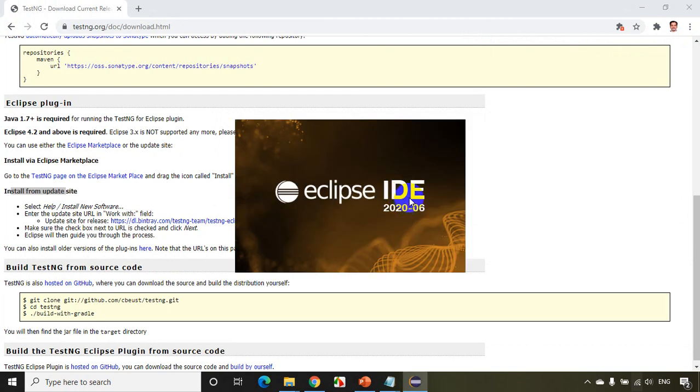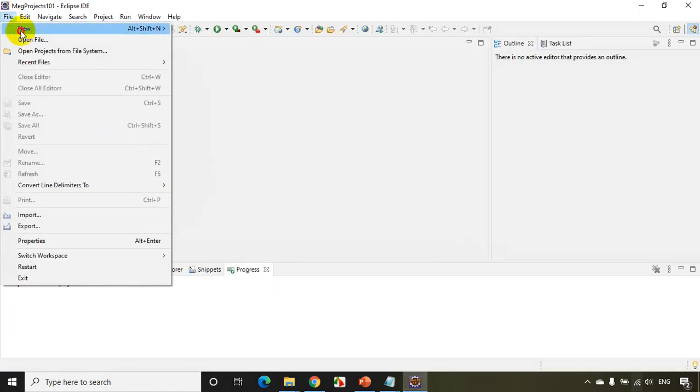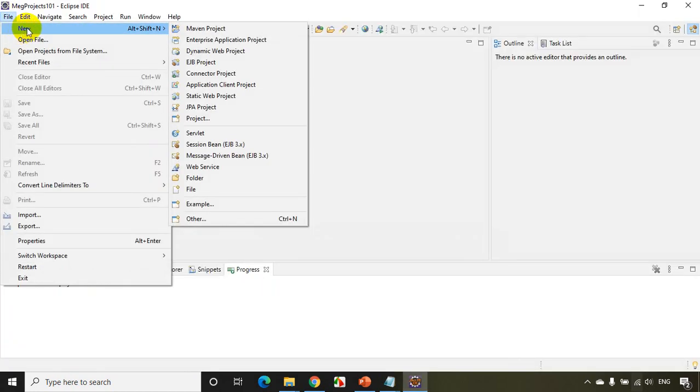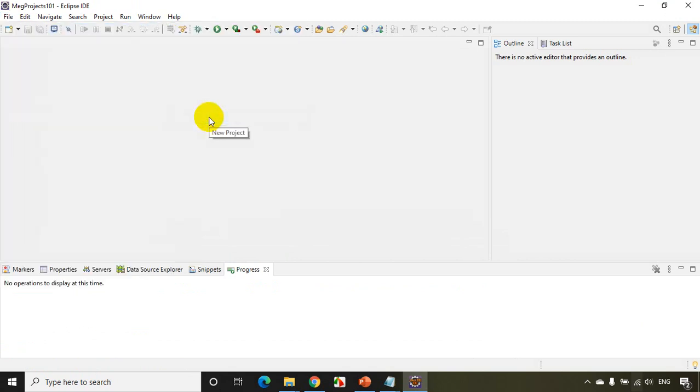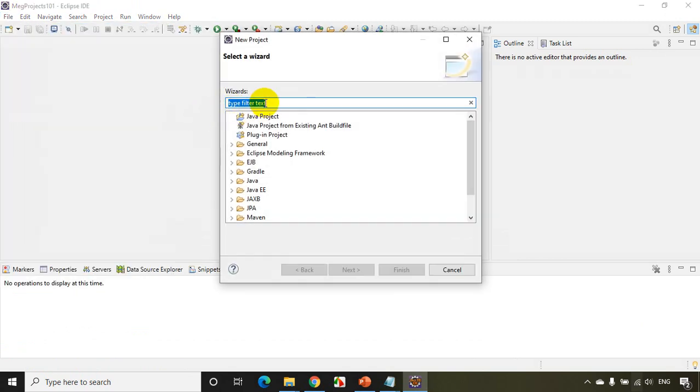And once it is restarted, you'll be able to see the new TestNG template in the project in Eclipse IDE. Okay, so I just restarted my Eclipse IDE. Click on File, New, and once you click on New Project...